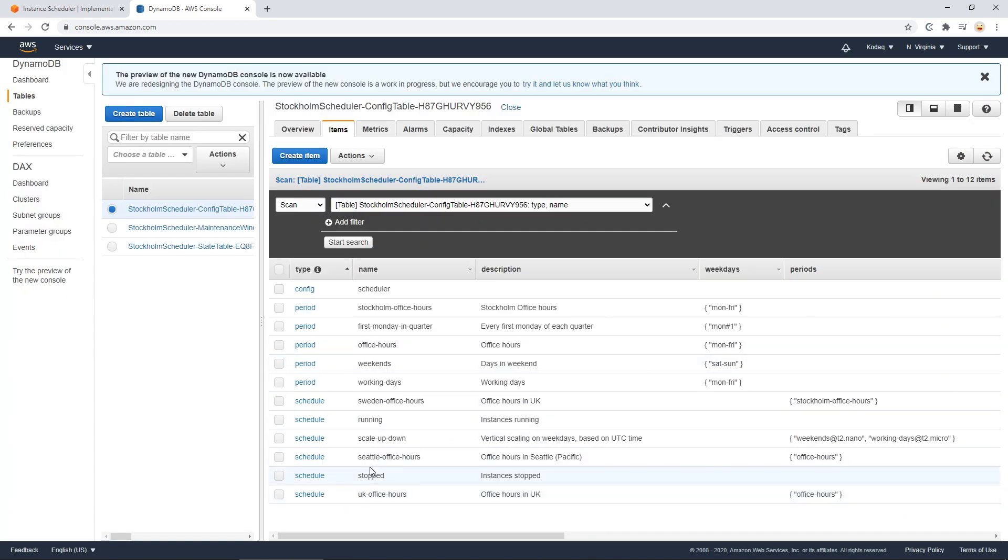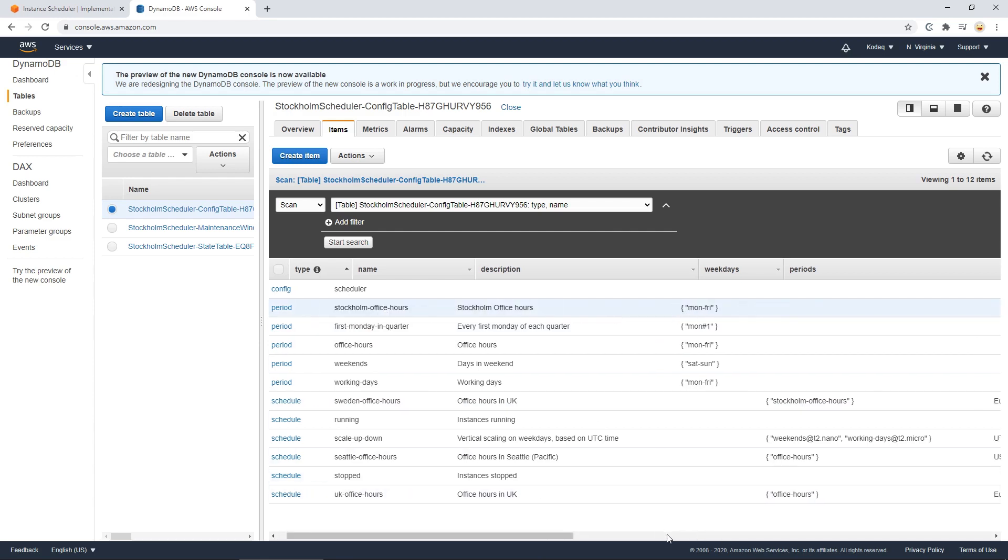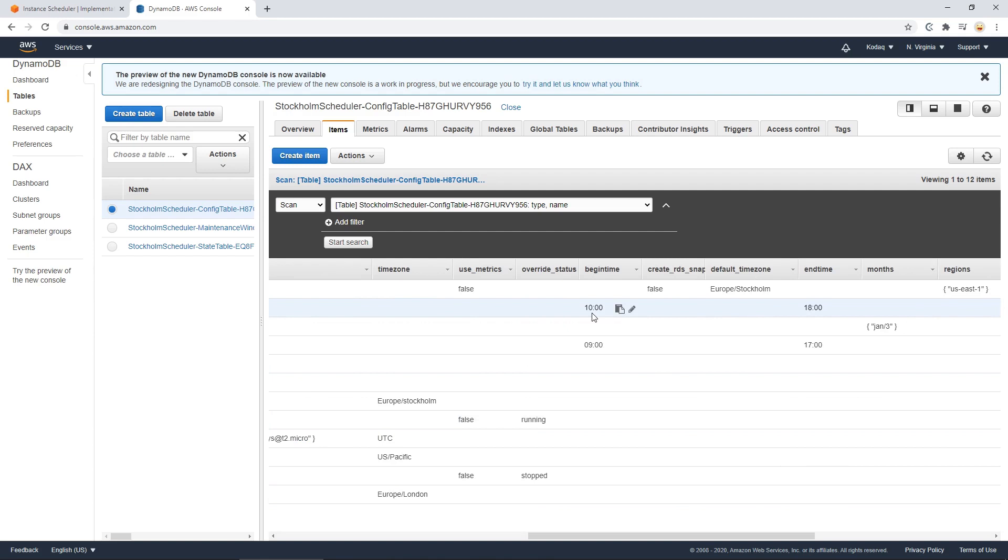Now if everything is set up correctly, we have the Sweden office hours here, which is based on Stockholm office hours, which should be this one, which is Monday to Friday 10 to 18. And it's based on Europe Stockholm time zone instead.